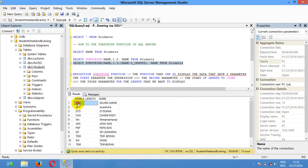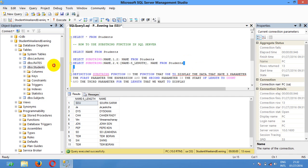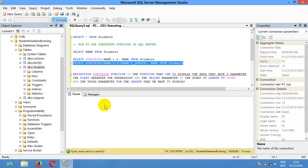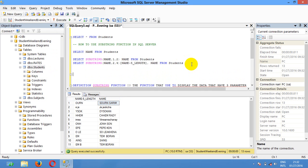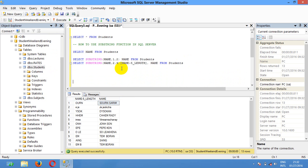I want to get only three characters in length starting from number 1. Or I want to start from number 2 and get only four characters in length. As you can see, 'S' is length number 1, 'O' is length number 2. I hope this video can help you in your real work. Please subscribe, like, and share to get more videos. Thank you, see you in the next video.